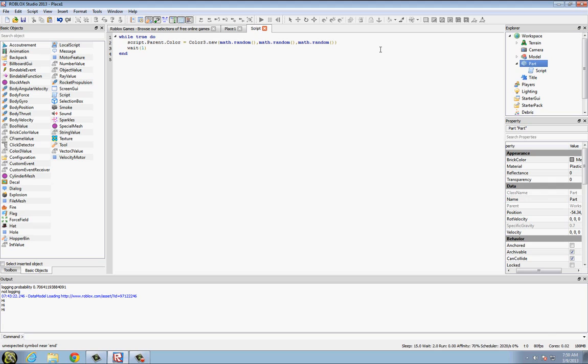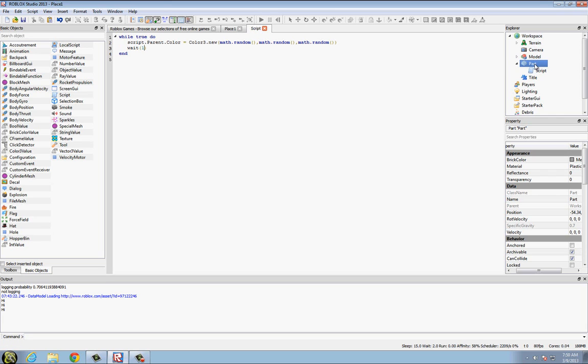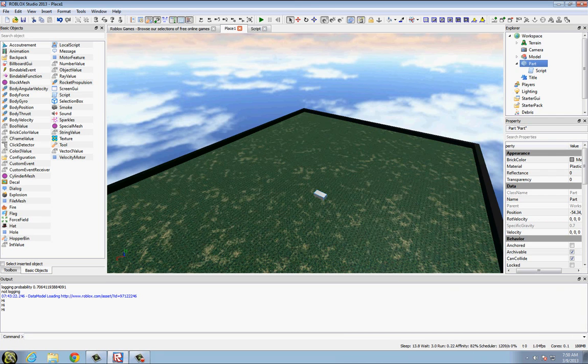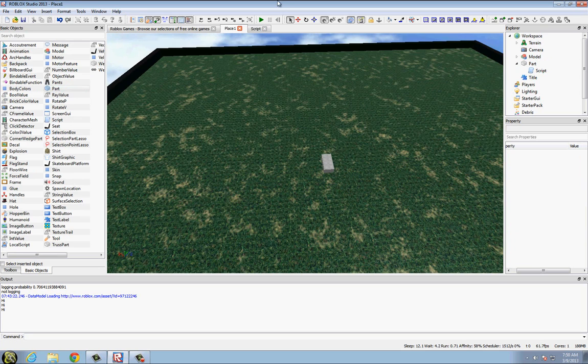So you're going to have to put a wait, and whatever number you put in the two parentheses is how long it's going to wait before the parts color is going to change. So let's do one second, so every second the script parent, which is part, the parts color is going to change. So let's see if we did this right.